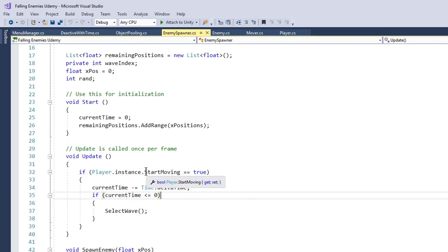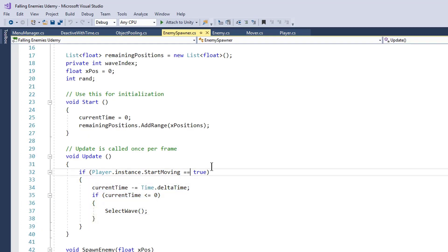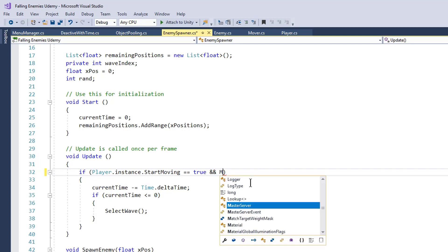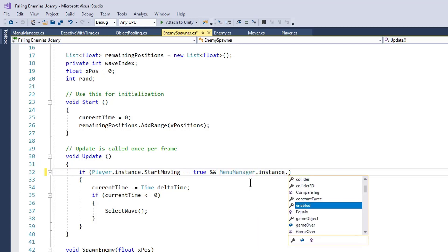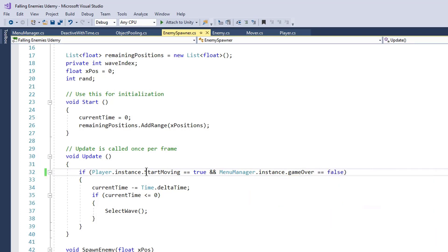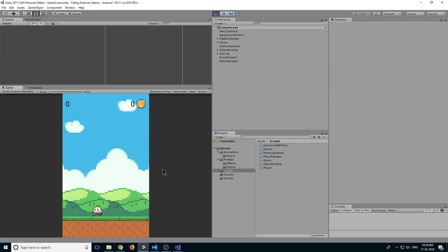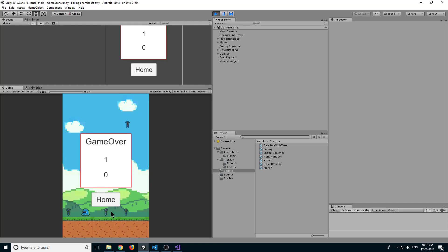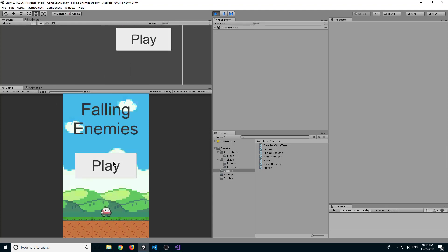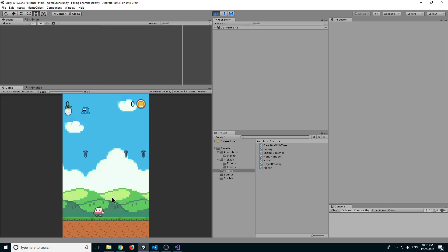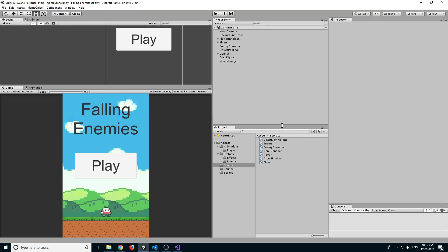Go back to the editor and press Play. Click Play button, the player starts moving. Make some score, the player dies — game over screen shows and enemies stop spawning. Click Home button and the scene reloads. Click Play again and the game starts fresh. Thank you and I will see you in the next lecture.